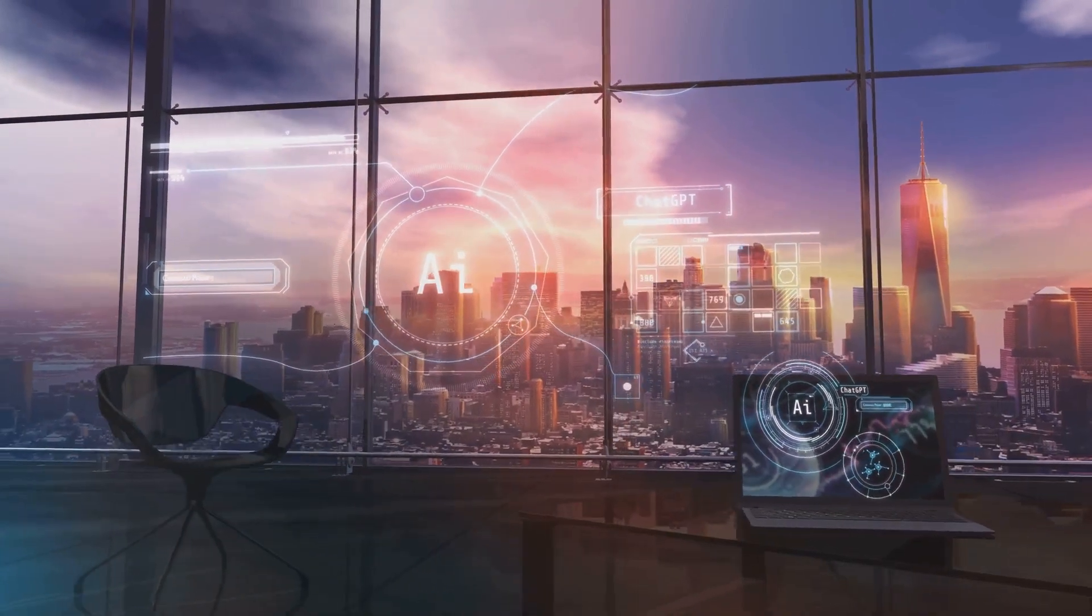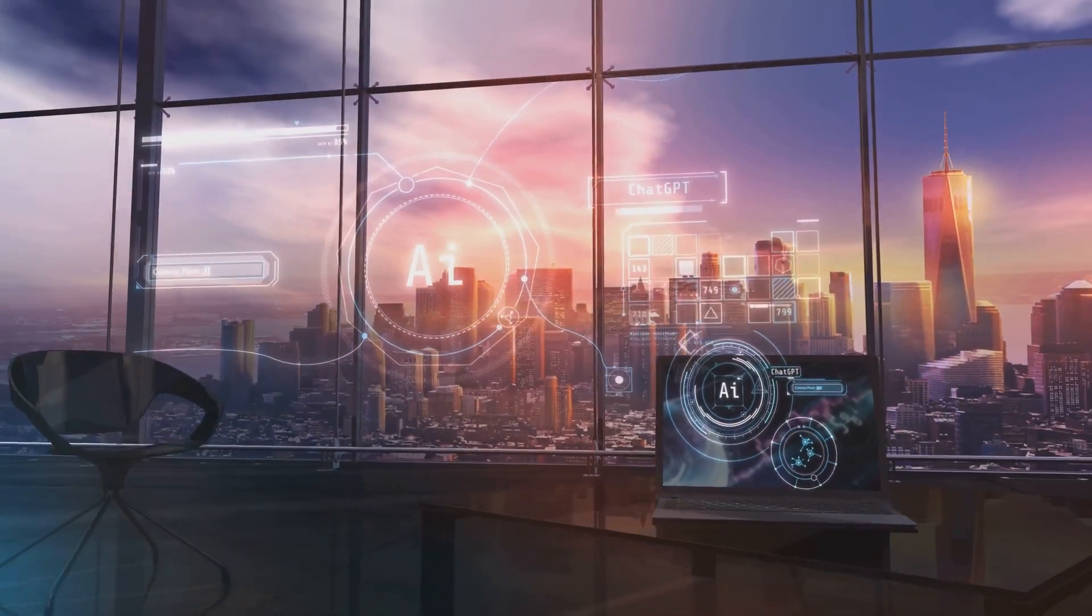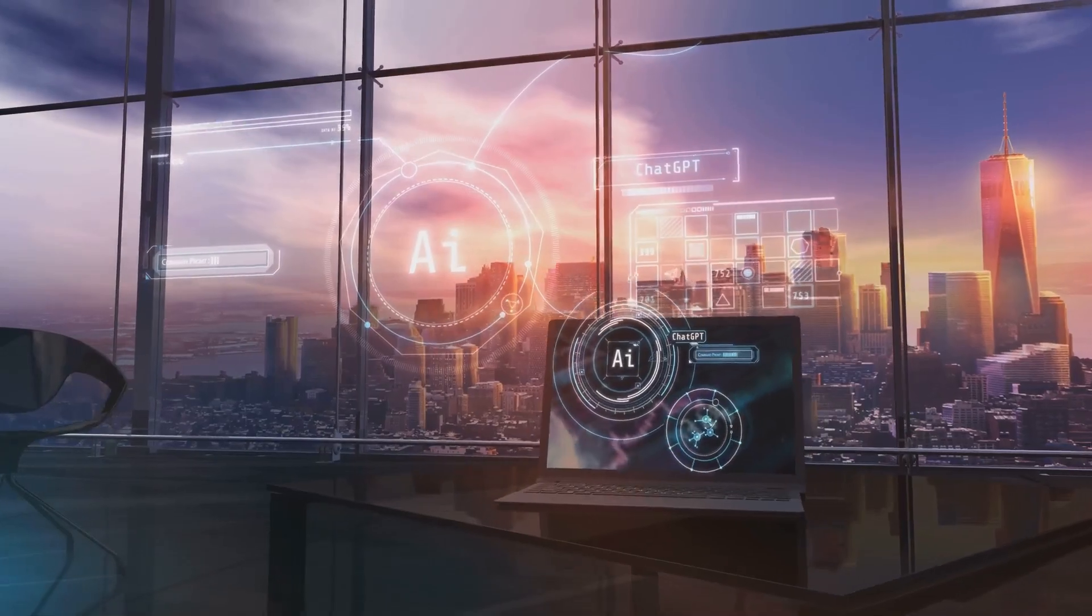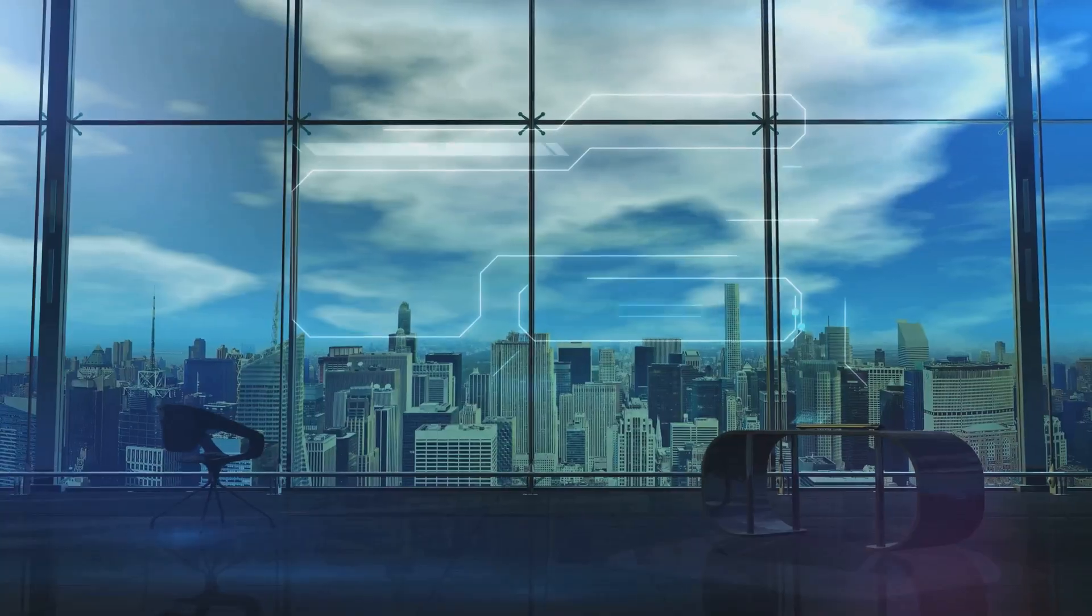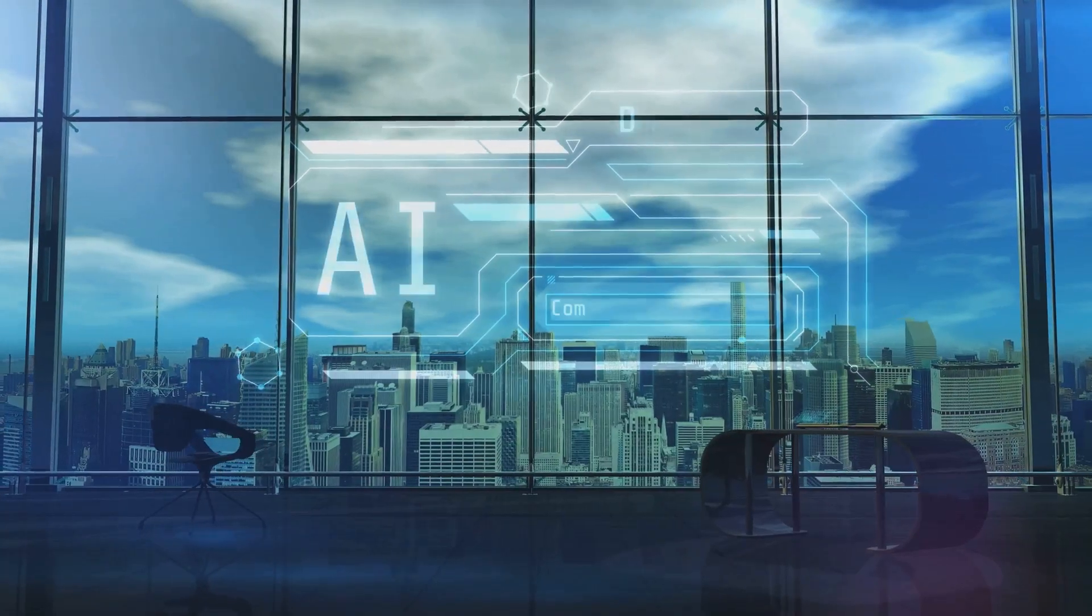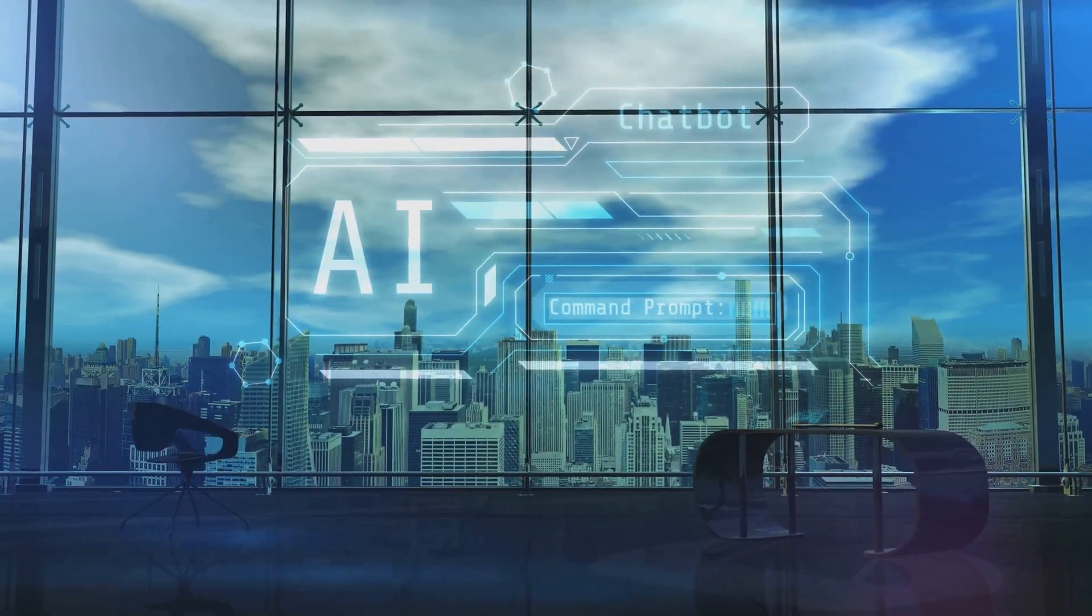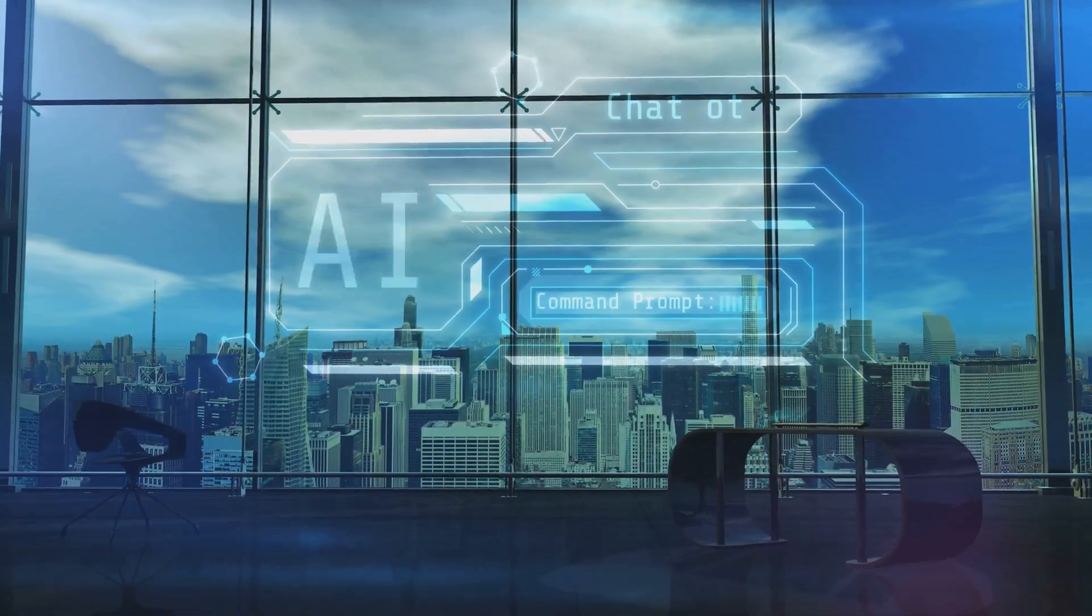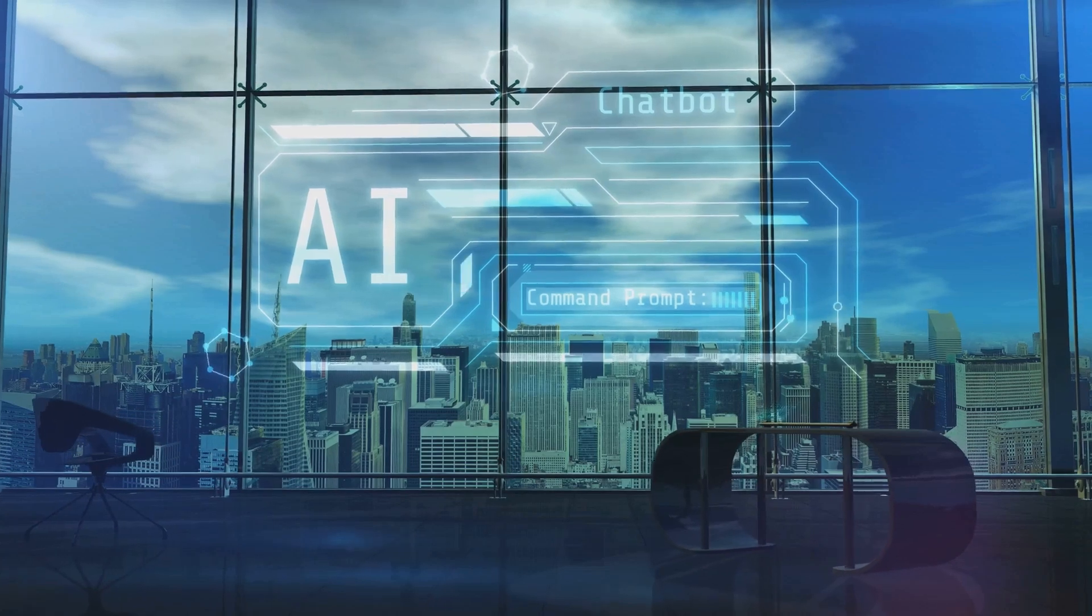Will we strive to coexist, to learn from these digital minds, or will we find ourselves surpassed, relegated to the annals of history, as the architects of our own obsolescence?